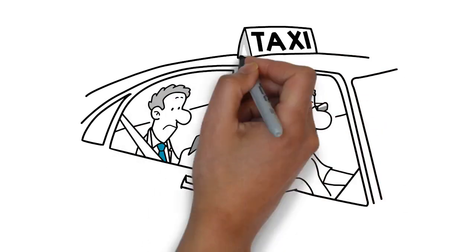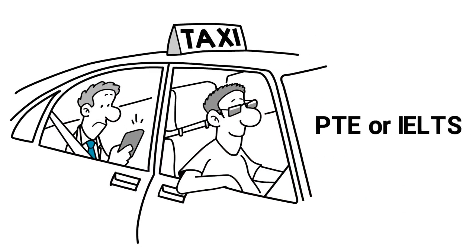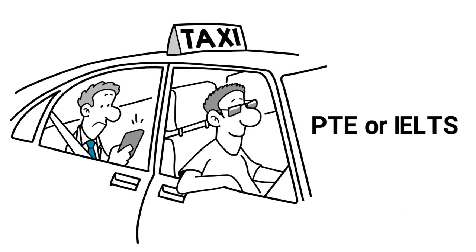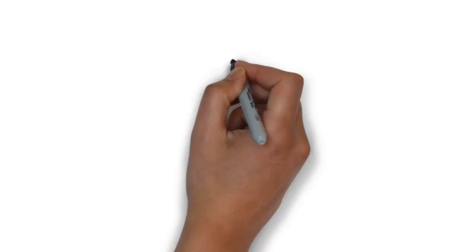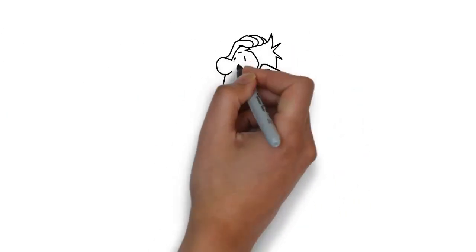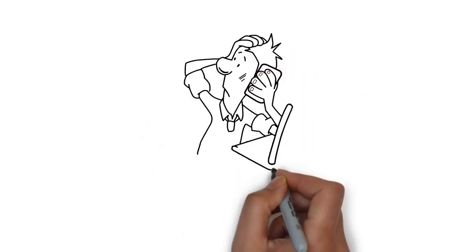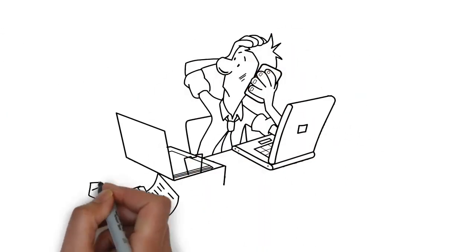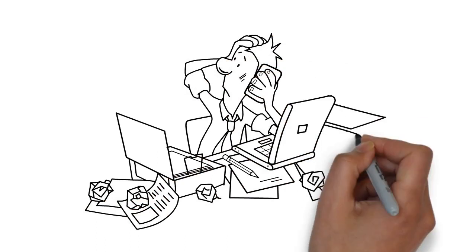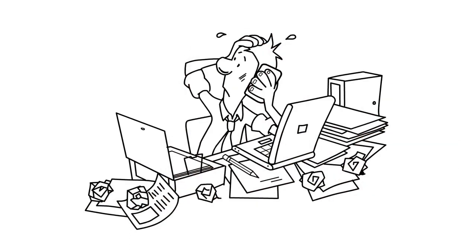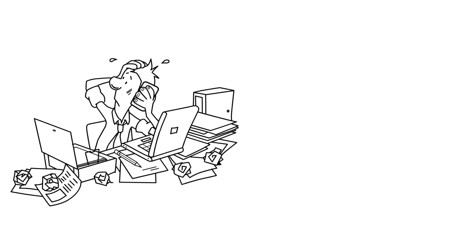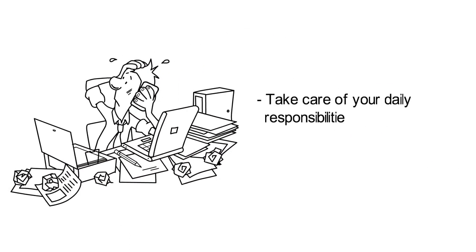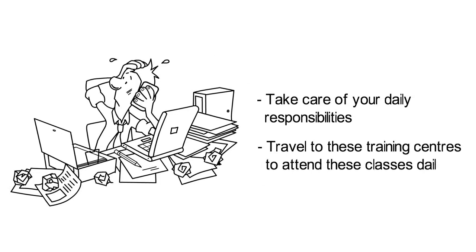Traveling to training centers to attend PTE or IELTS tutorial classes isn't easy. As a working professional or student, you have tons of other things to do daily, and there's not enough time for you to take care of your daily responsibilities and still travel to those training centers to attend these classes daily.